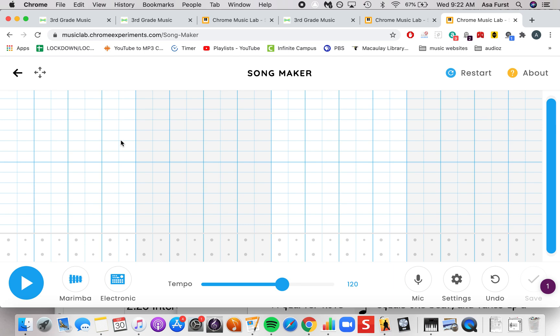If you want to make some changes to the way that you make a song, we can go down here to settings, this crank wheel.